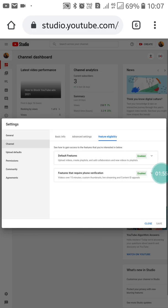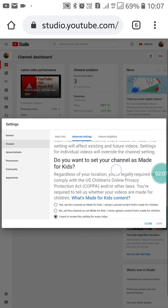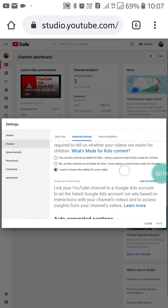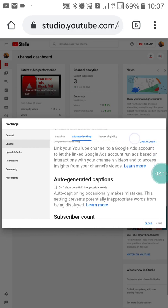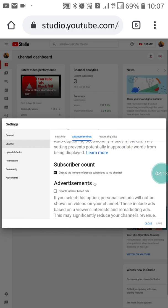Here you will see a few feature eligibility options. Now click on 'Advanced Settings.' When you scroll up, here you will see a 'Subscriber Count' option.